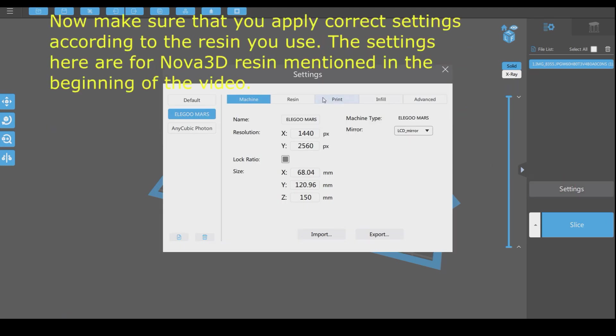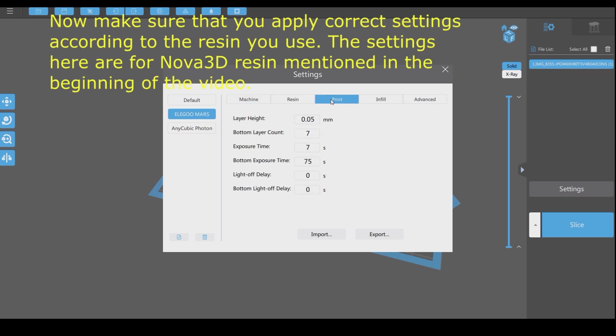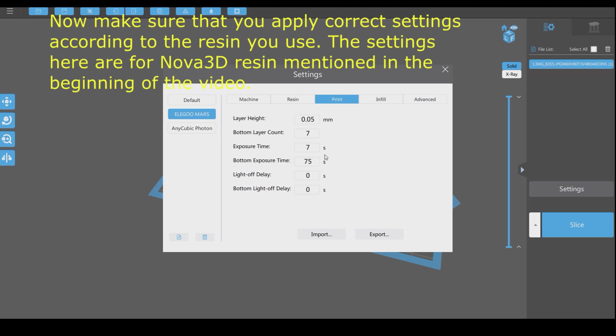Now make sure that you apply correct settings according to the resin you use. The settings here are for Nova 3D resin mentioned in the beginning of the video.